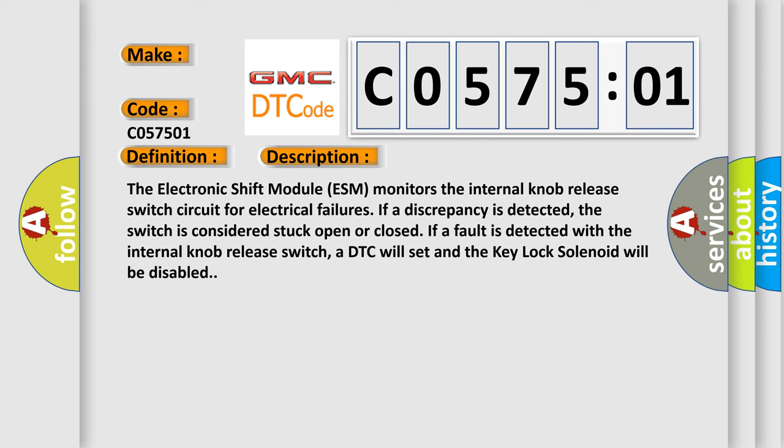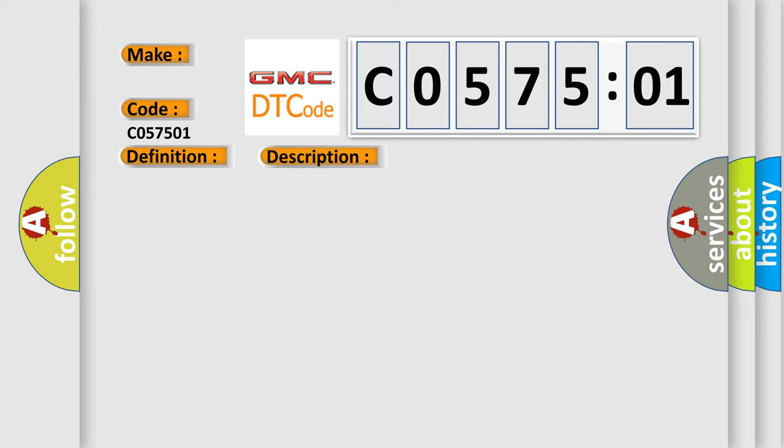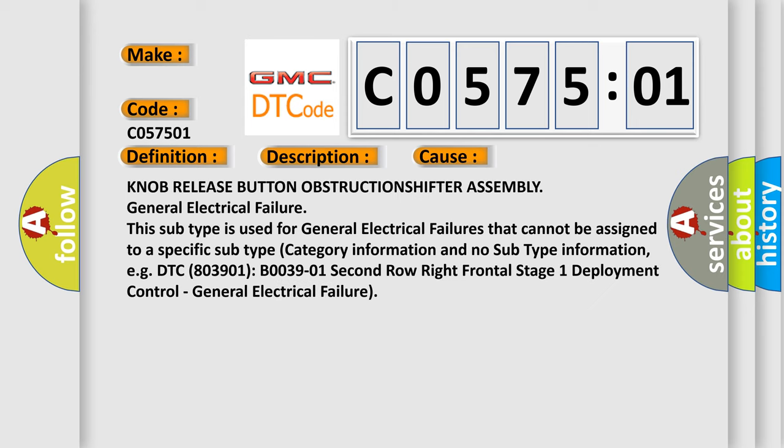This diagnostic error occurs most often in these cases: knob release button obstruction, shifter assembly general electrical failure. This subtype is used for general electrical failures that cannot be assigned to a specific subtype category information and no subtype information. Example DTC 803901, B003901 Second Row Right Frontal Stage 1 Deployment Control General Electrical Failure.